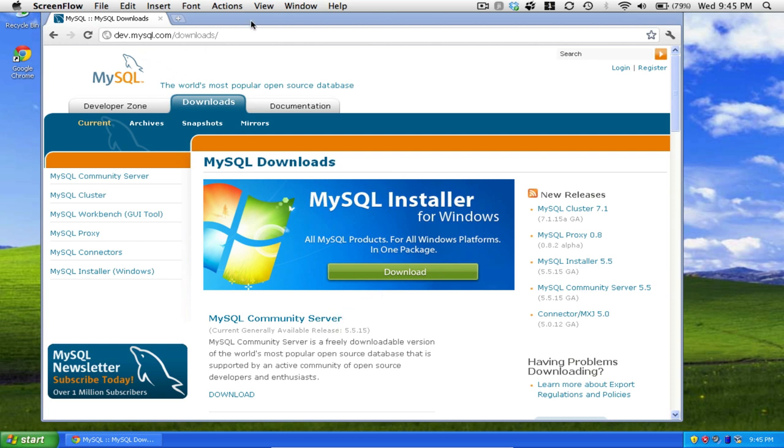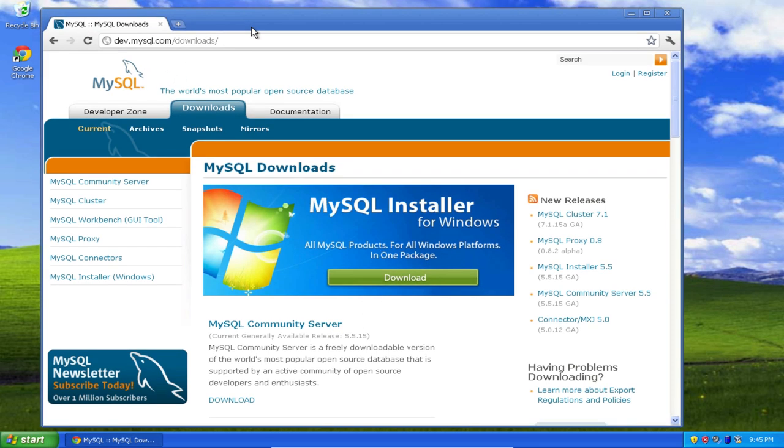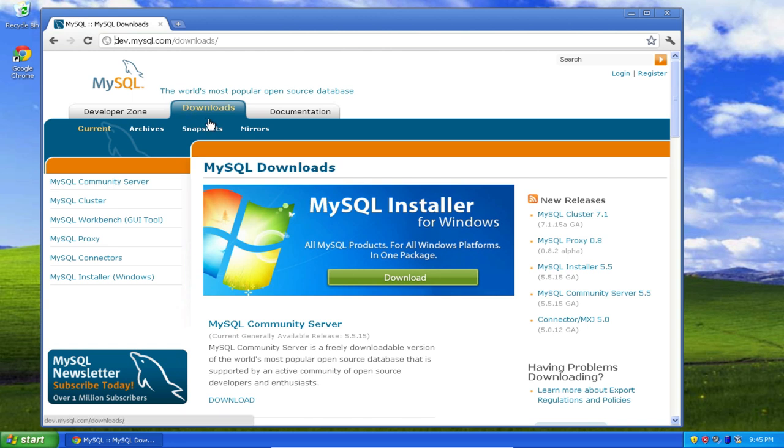The first thing I'm going to do is open up my favorite browser and go to dev.mysql.com/downloads. So right here. I'm going to be brought to this web page and I'm going to go down to MySQL Community Server and click.